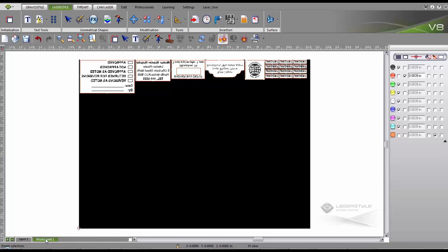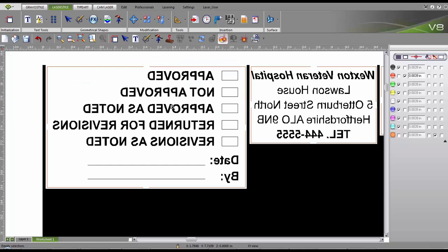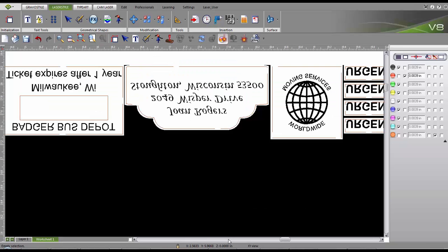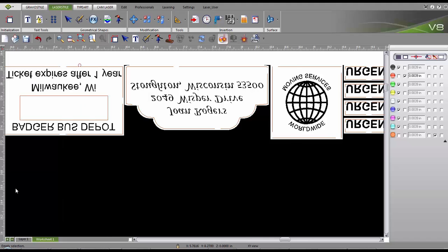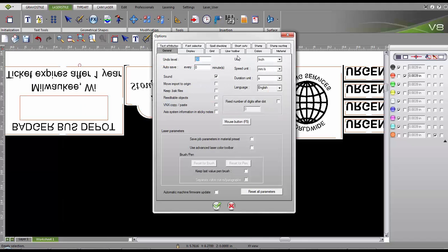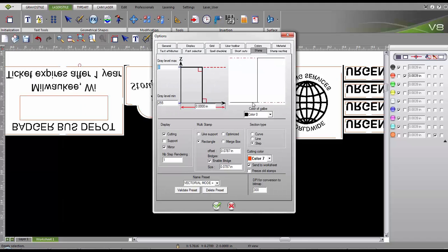Once our series of stamps are created, we can check our worksheet. We can see that the material is not engraved between the stamps to minimize smoke production. Now we want to freeze the stamp's position on our worksheet to allow us to reuse the material offcut once it has been engraved.